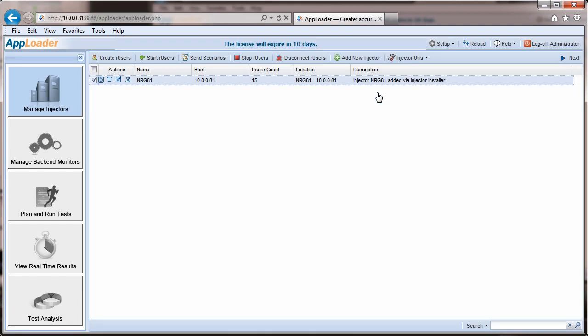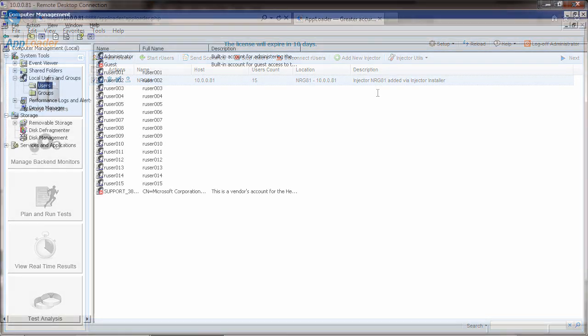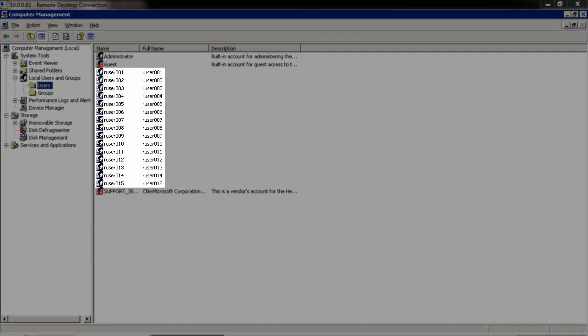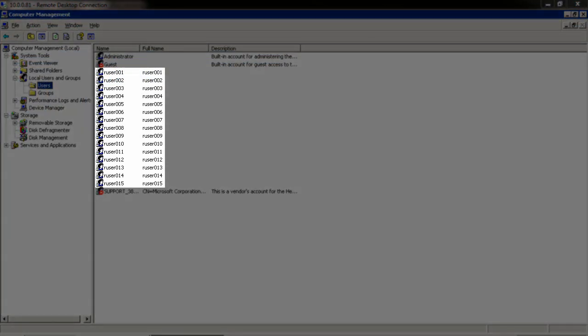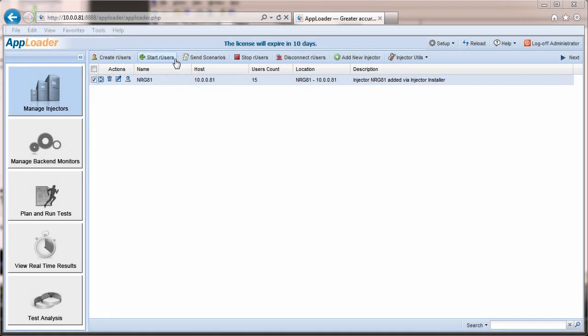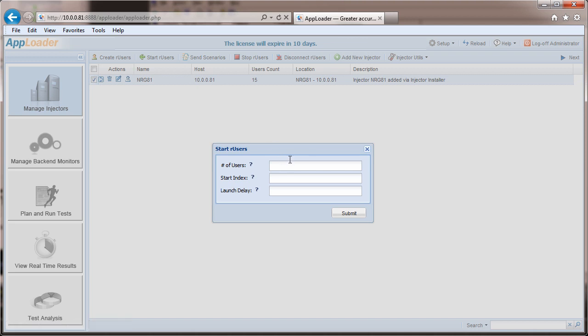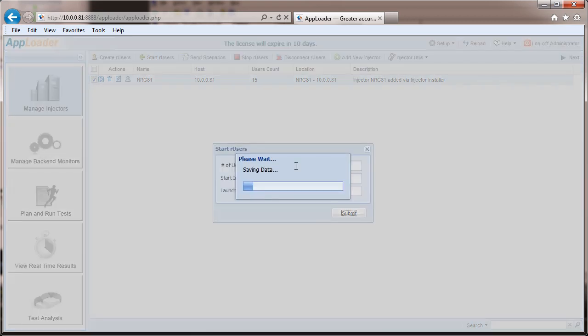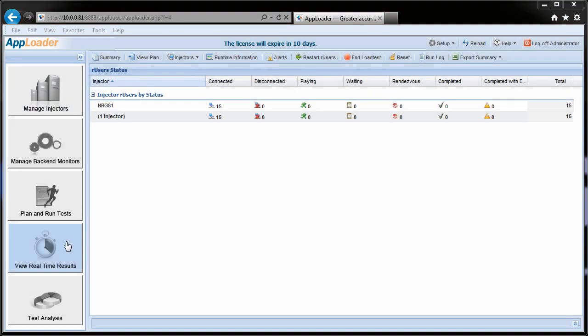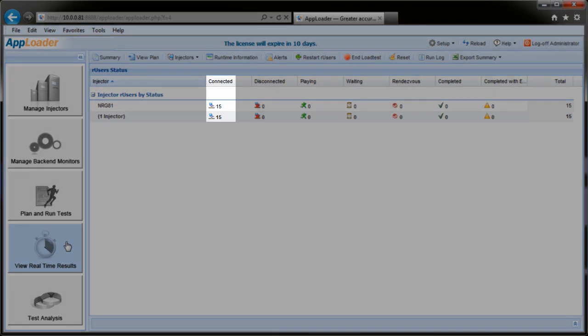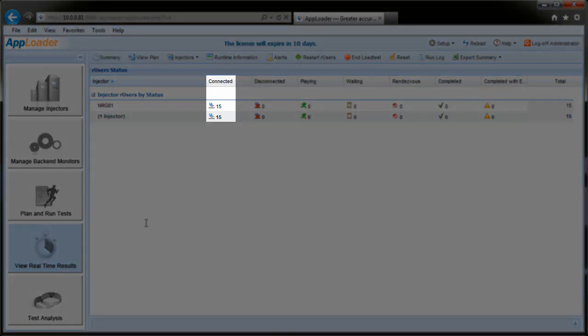Once created, RU users must be started. This process launches the RU user manager on the injector. The RU user manager is a window that houses all of the RU user sessions that are started at any given time on an injector. Started RU users appear in the View Real-Time Results page of the controller.